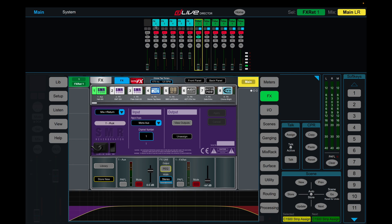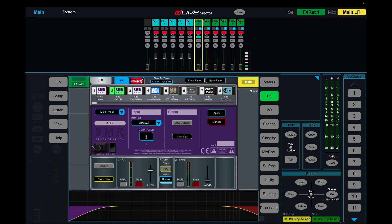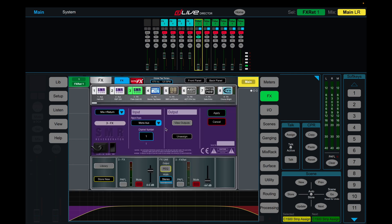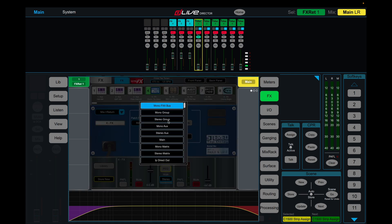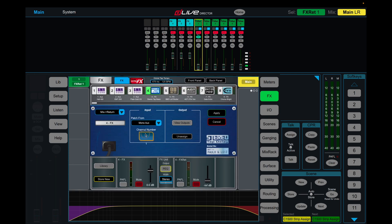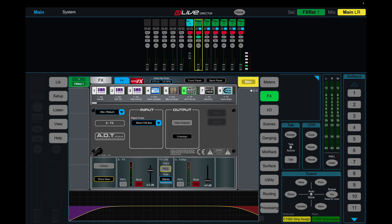And you'll notice that the effects channel one disappears as well. And we're going to do this for the next few as well. Mono aux four, mono aux two, mono aux three, and mono aux four. We'll do the next two as well. Mono aux five, and then mono aux six.